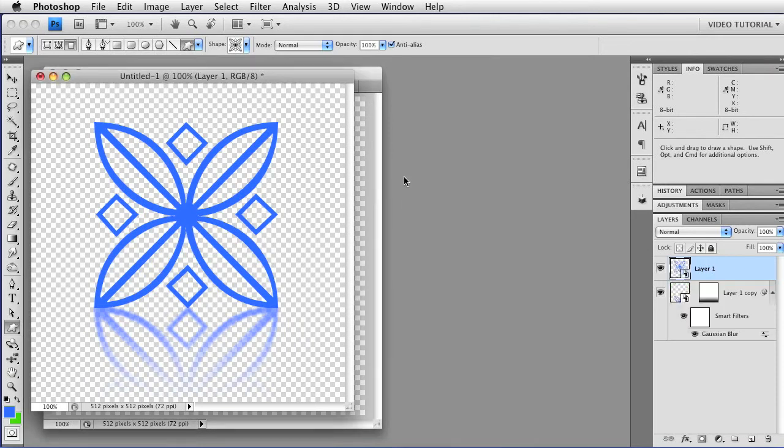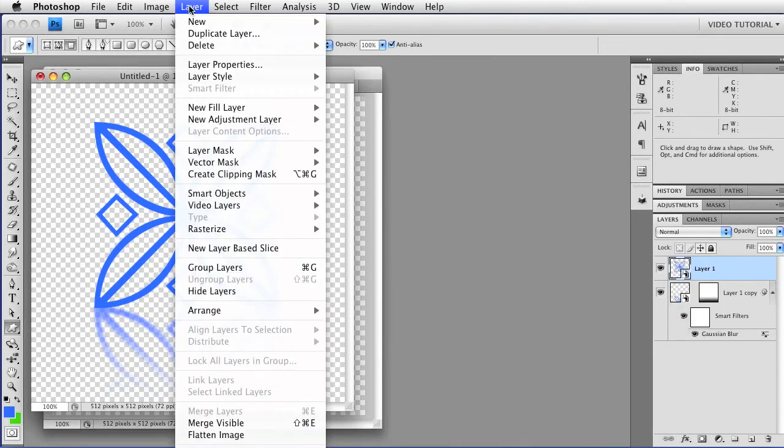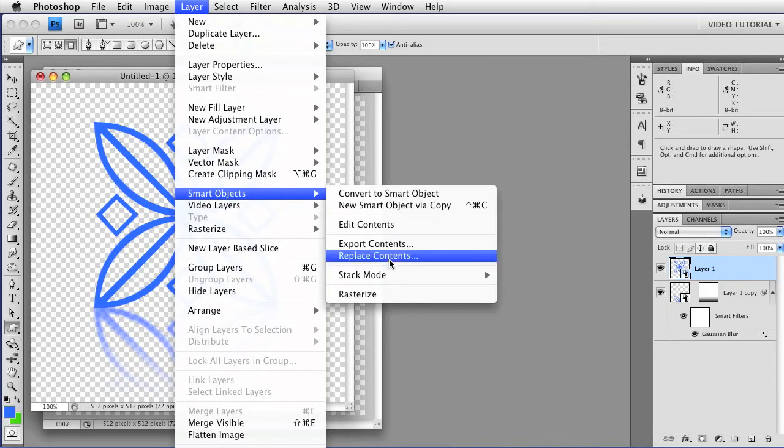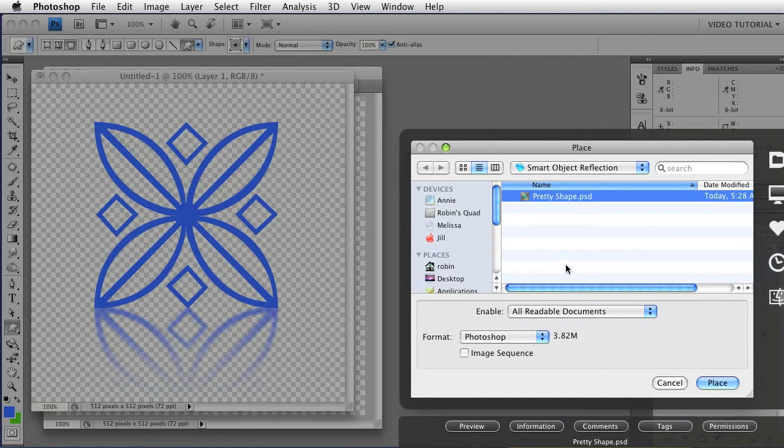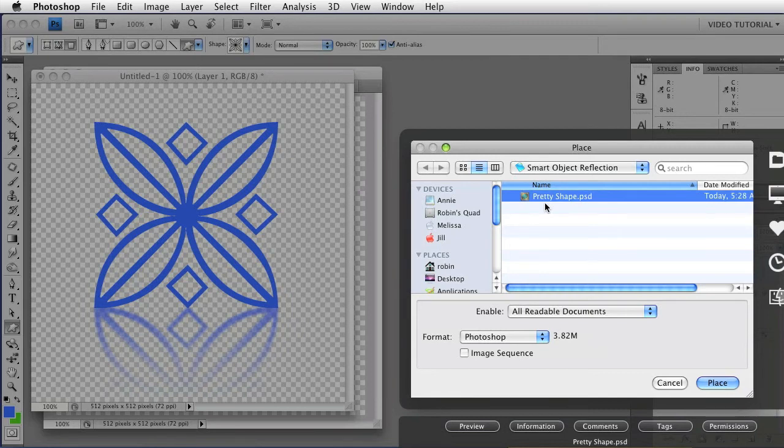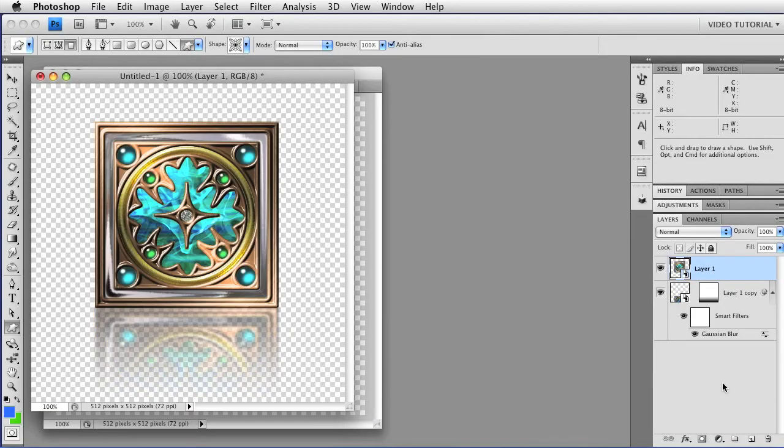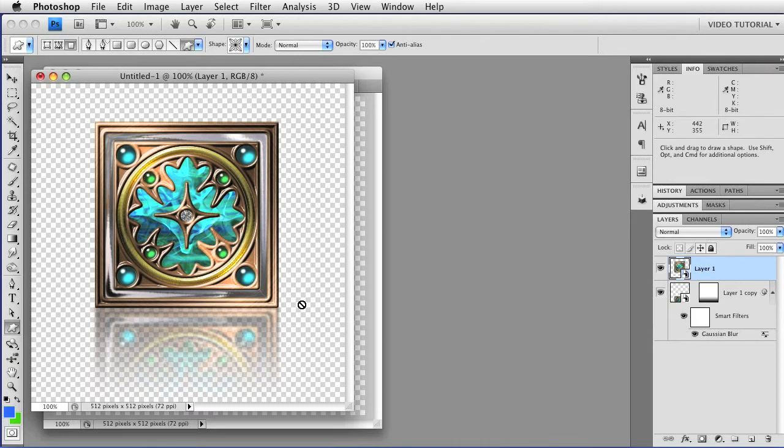But wait, there's more. If you go to Layer, Smart Objects, Replace Contents, you can put anything that you want into the container that is that Smart Object. This works best if the two documents, the Smart Object PSB file and the image you're going to replace it with, have the same dimensions. That's why we used fixed dimensions on the shape when we made it. I've already made one that's 300 by 300 pixels, and I've called it Pretty Shape. If I just click the Place button, it swaps out one image for another image inside the container, and I have something new that's the exact same settings, just like that.